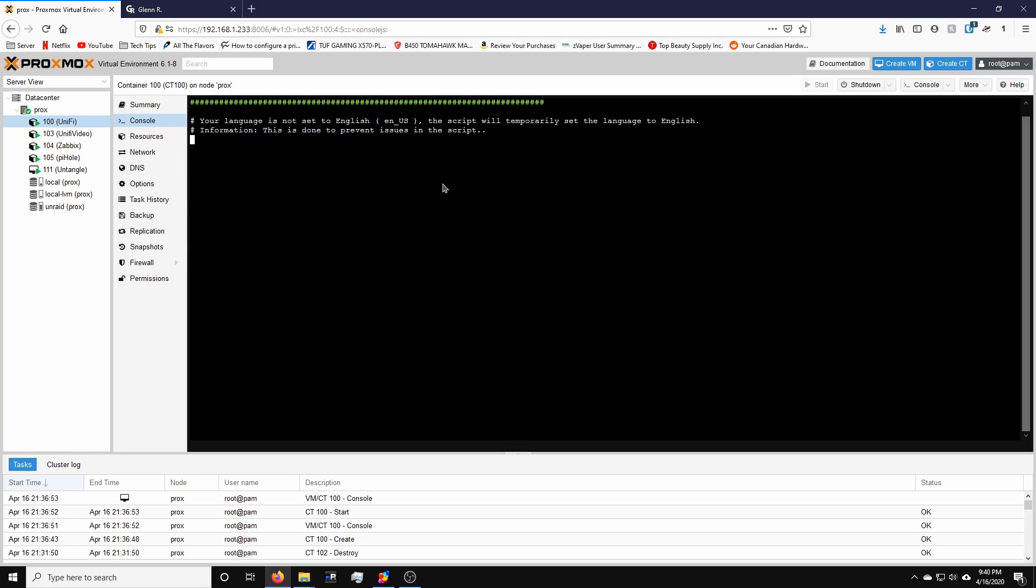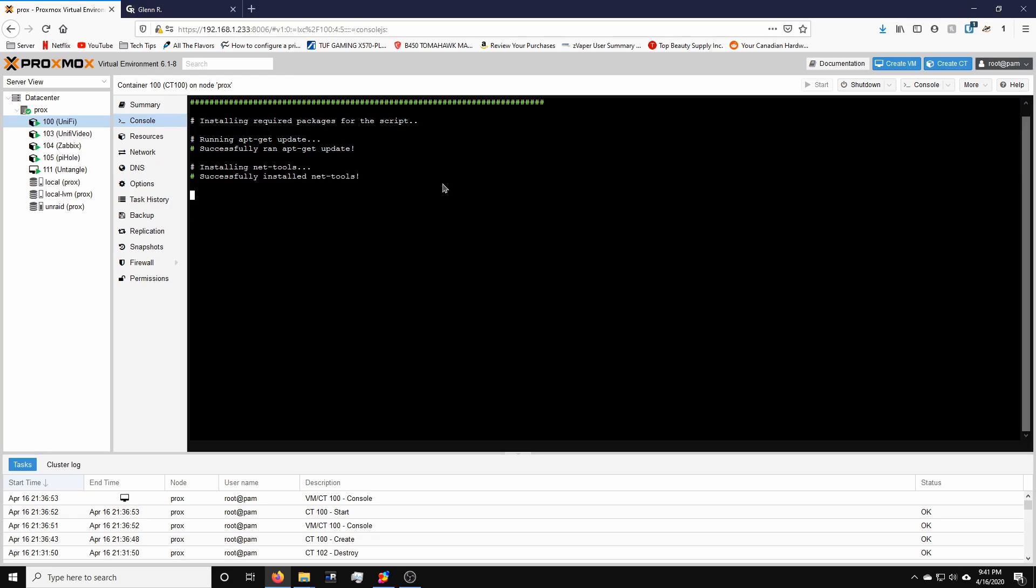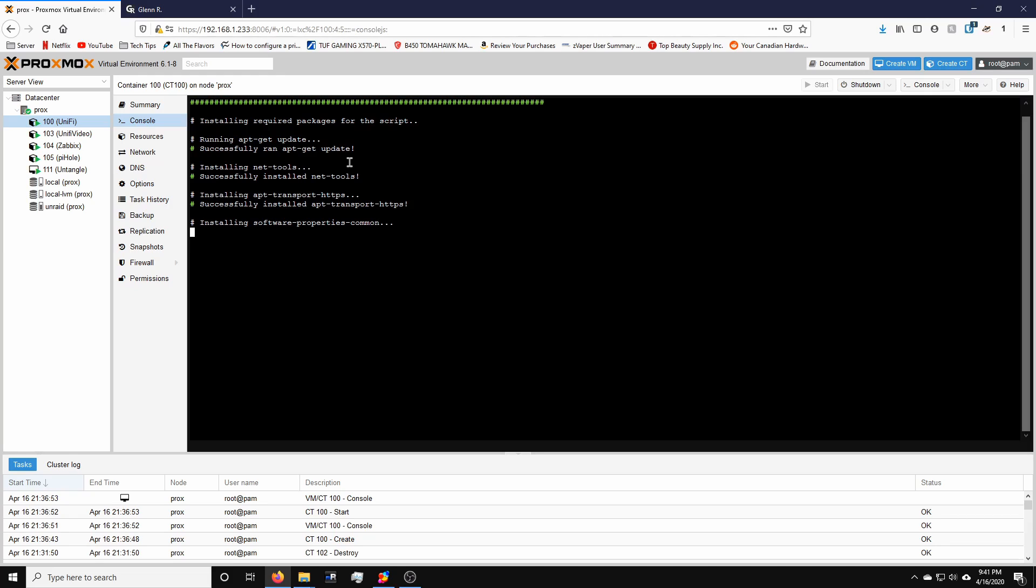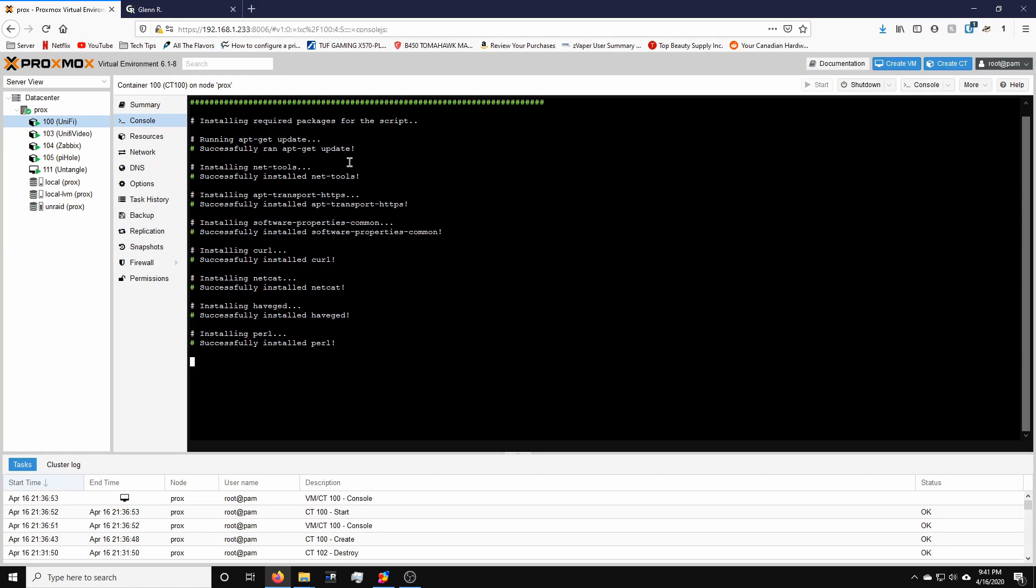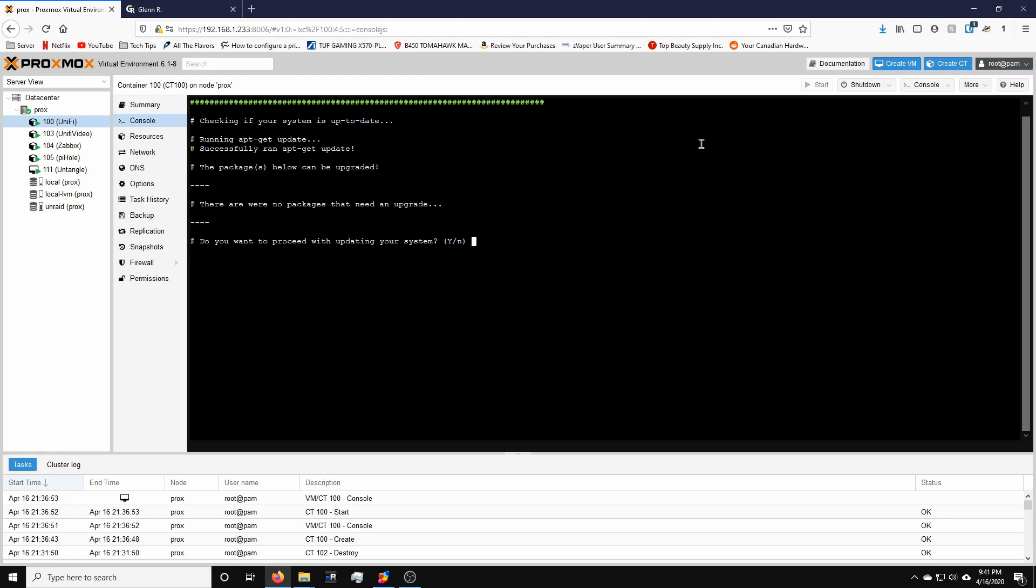And as you can see, very simple, the script is going to run through its paces and set it up. As you can see, it's installing a couple of packages like net tools, apt transport, software properties common, things like that. It's going to go through all the prerequisites and all the nice to have to set up a UniFi controller script. So after the first round of dependencies, it's going to ask you if you want to keep the script on your system after completion. And we're going to just hit enter for yes. And we're going to next proceed with updating our system and installing all the packages. So enter.